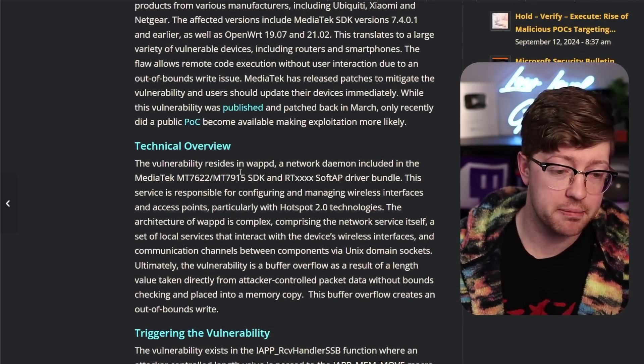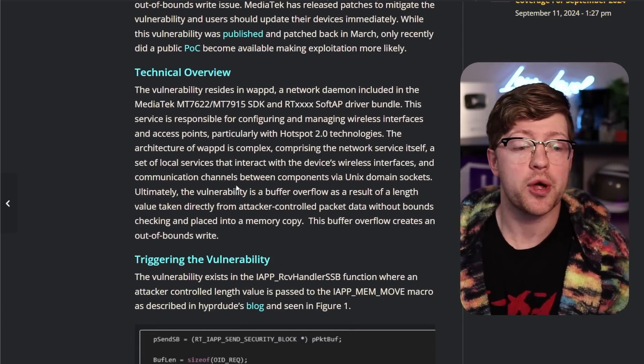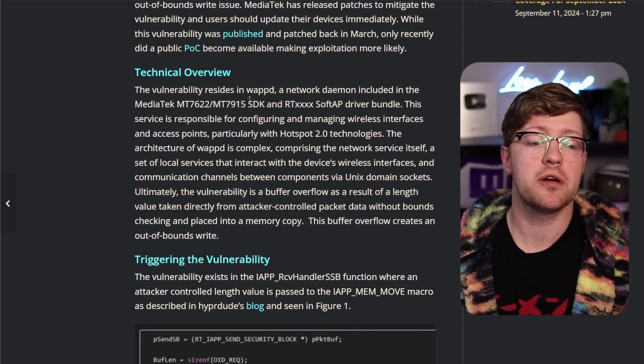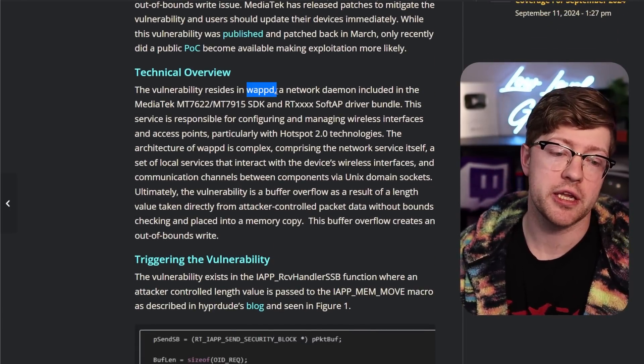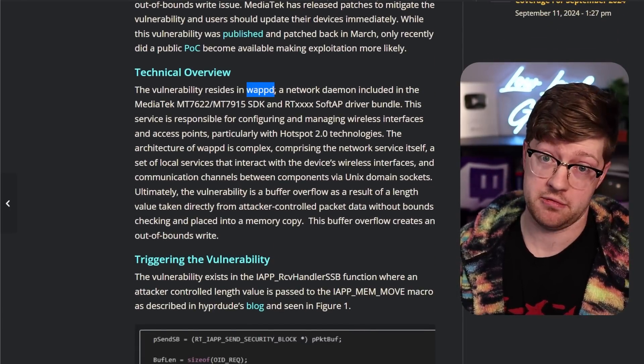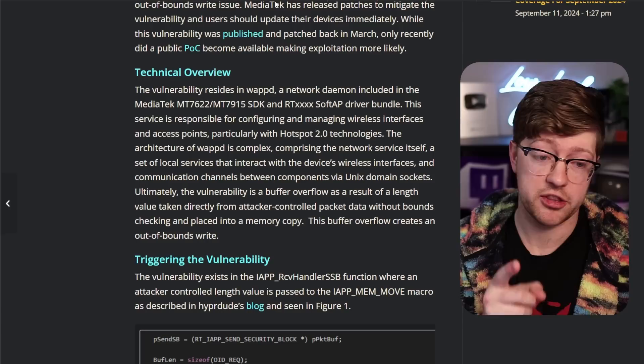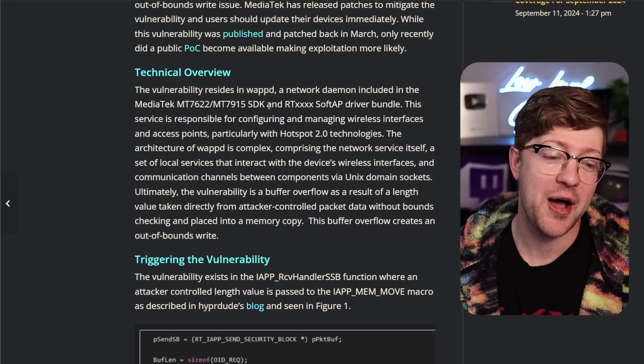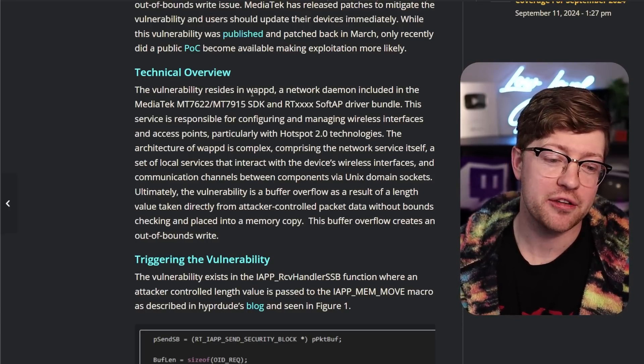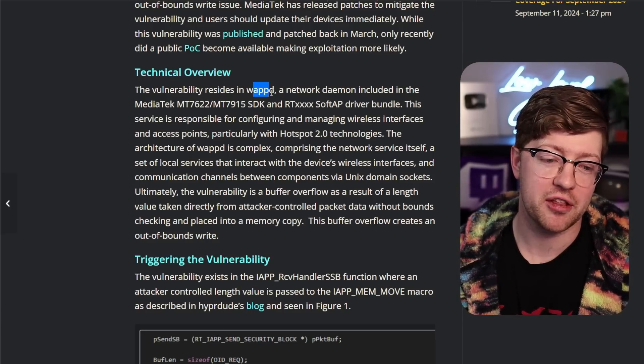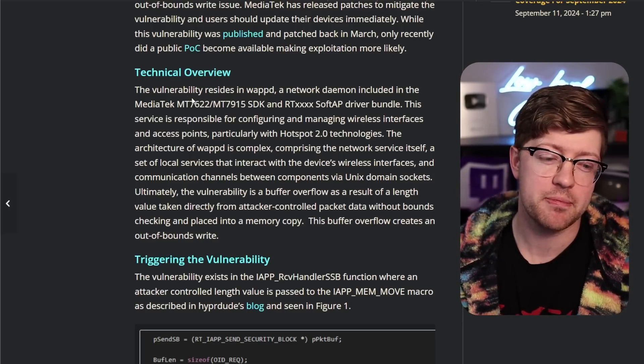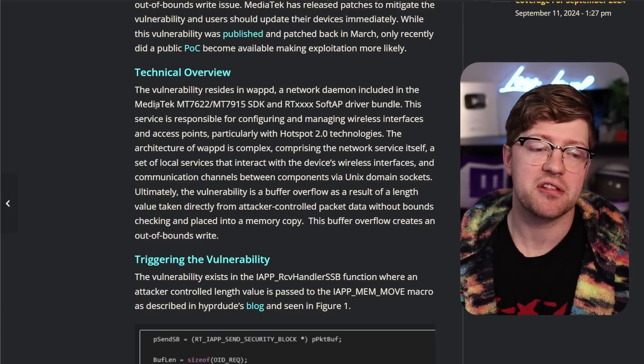Yeah, this is a pretty interesting bug. Basically, what happened was someone found a vulnerability in WAPD. No, it's not that WAP. It's Wireless Access Point Provisioning Daemon.